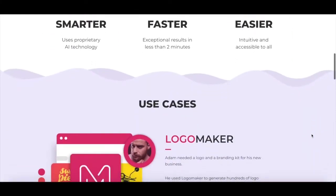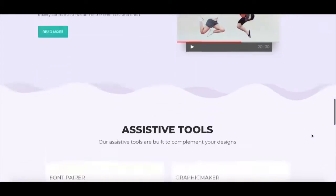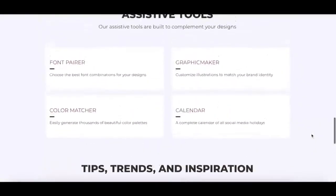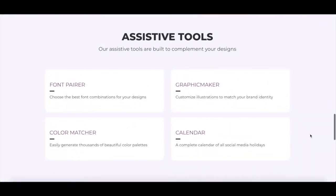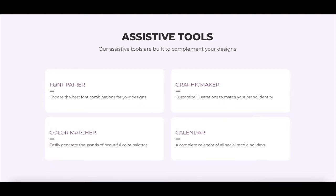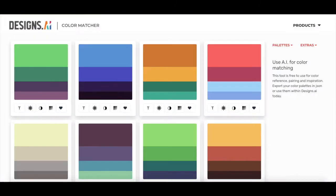According to the Designs.ai website, ColorMatcher helps businesses generate thousands of beautiful color palettes easily, which is super helpful for designers, marketers, business owners, agencies, you name it. Okay, let's check it out.